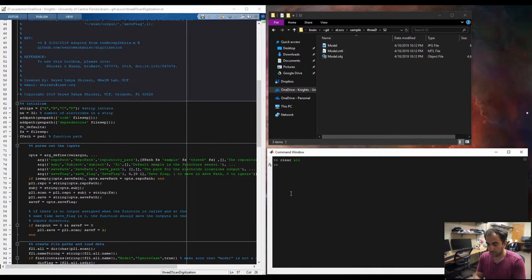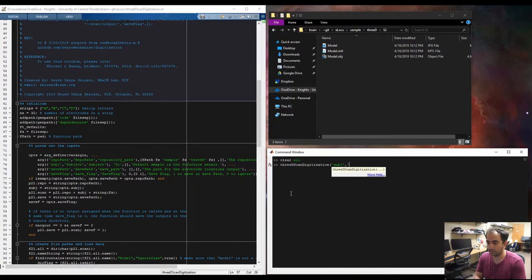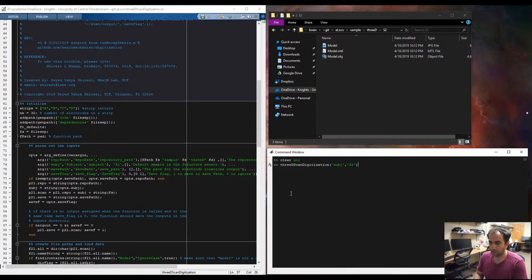What we should do here is just to run the 3D scanned digitization program that is here. So, I just try to run it through the 3D scanned digitization. Because we have a different subject, if we run it without any input, it would run S1, which is a sample that I provided in the GitHub repository. So, we just want to have S2.